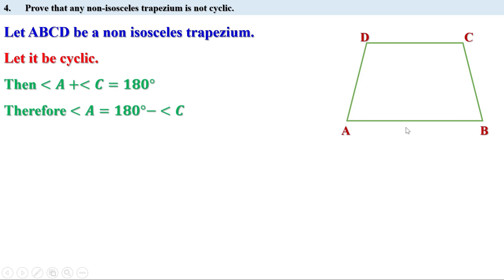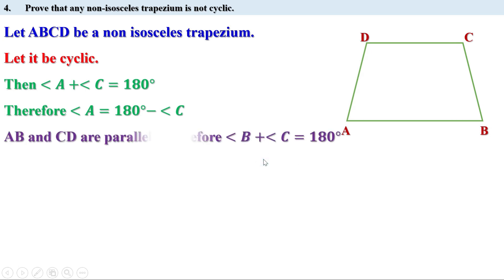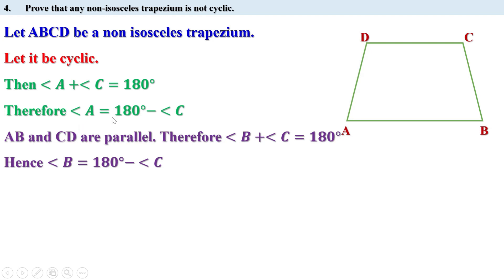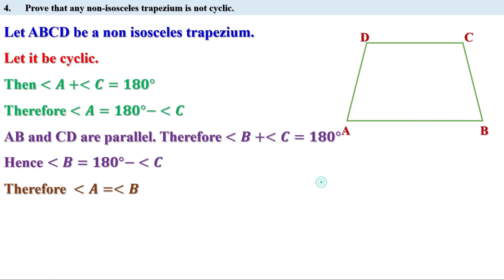Now ABCD is a trapezium, therefore AB and CD are parallel. Angle C and angle B are co-interior angles formed when the parallel lines AB and CD are intersected by line BC. Therefore their sum is 180 degrees, that is angle B plus angle C equals 180 degrees, so angle B equals 180 minus angle C. Now from both statements, angle A equals 180 minus angle C and angle B equals 180 minus angle C, which means angle A equals angle B. When these two angles are equal, it is an isosceles trapezium — which is a contradiction.